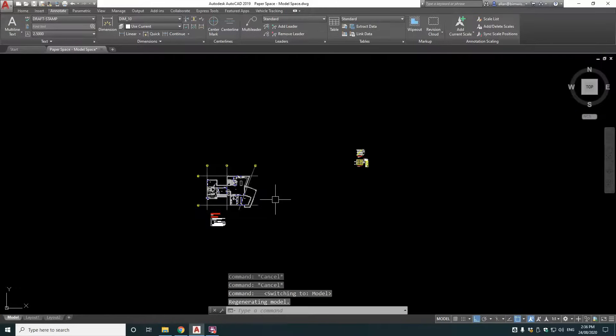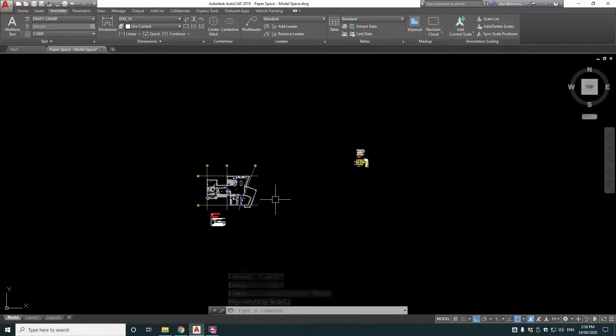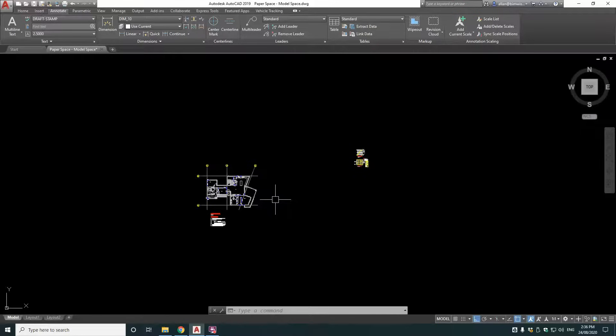Now the purpose of model space, paper space is the model is drawn in model space, but the paper or how you present it or print it out to whatever sheet size you're using is in the paper space.